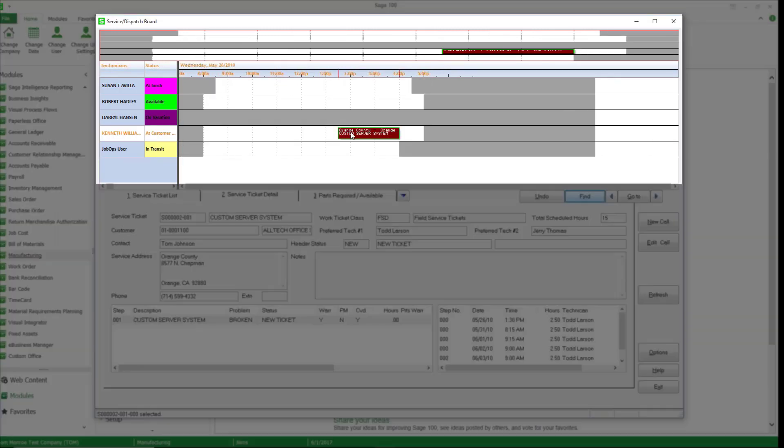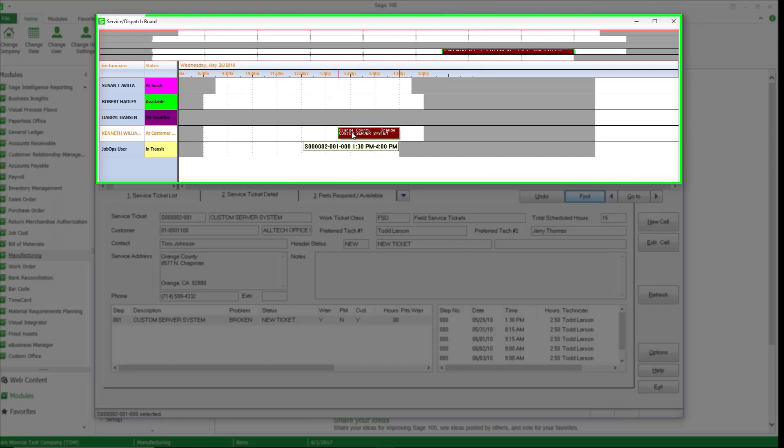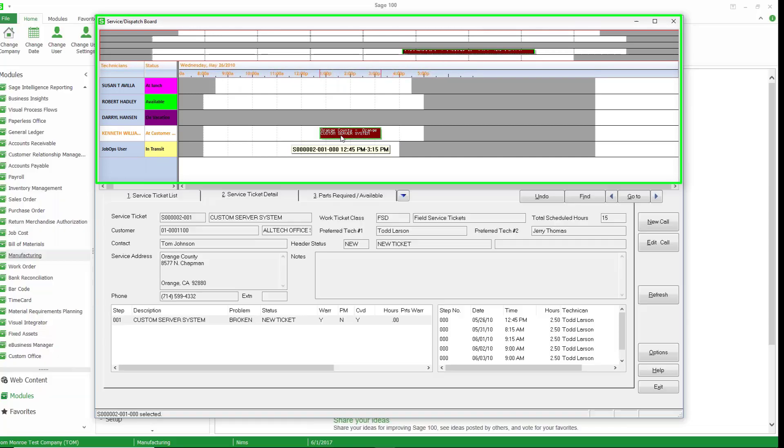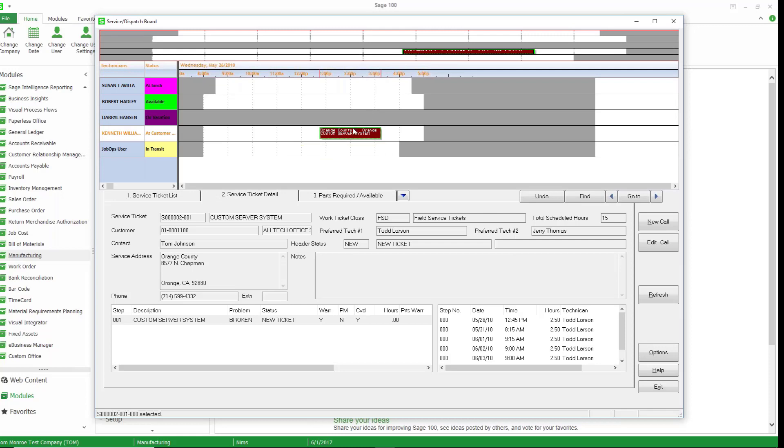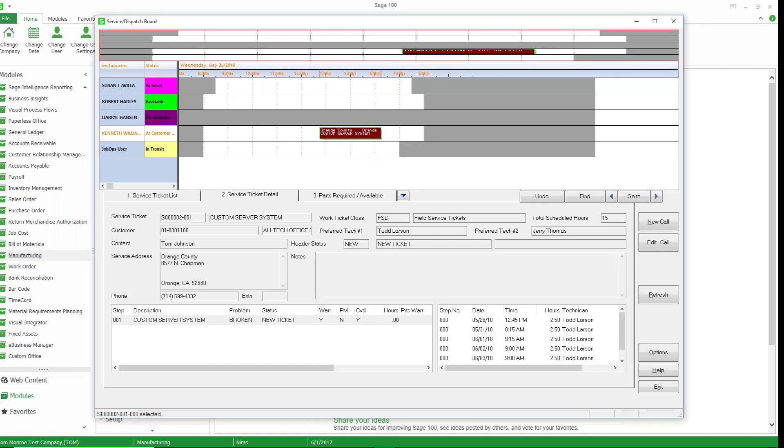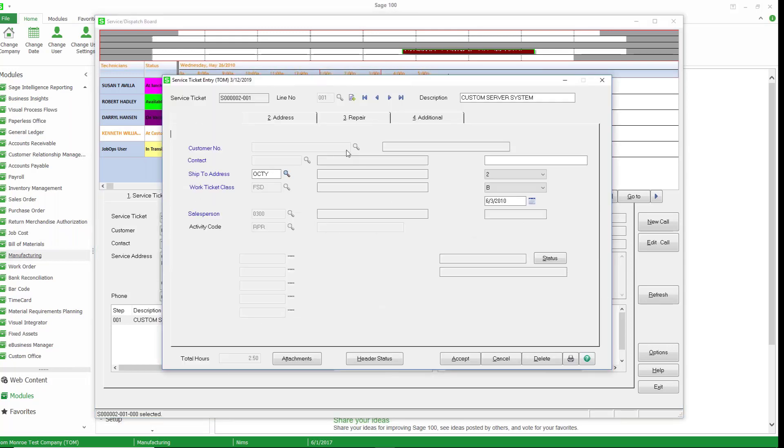So as you can see here, here's our dispatch board and we have the work ticket scheduled. Now there's a number of things we can do from here. So first of all I'm going to right mouse click and go to service ticket. We can edit the service ticket.